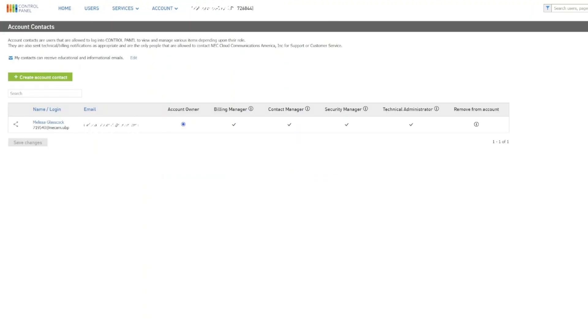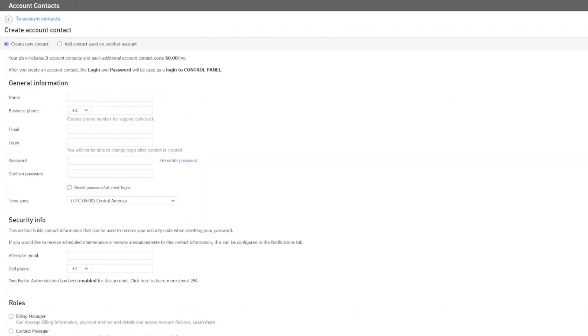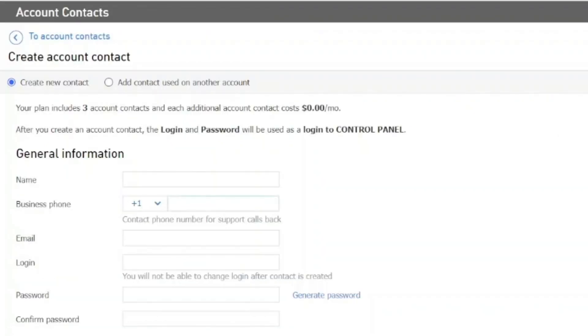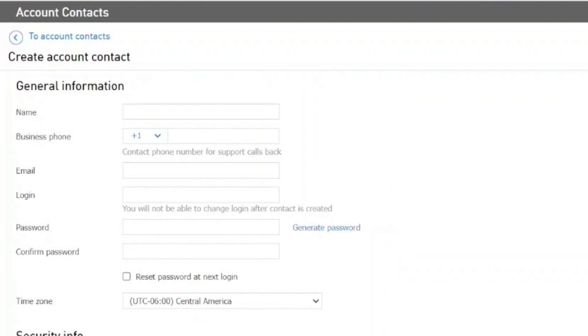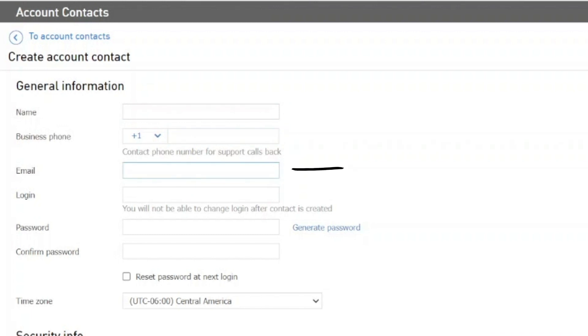From the Account Contacts page, you can choose to create a new account contact by using the Create Account Contact link. When selecting the link, a new page will appear. You will begin by filling out the general information such as name, phone number, the user's email address, the login credentials.